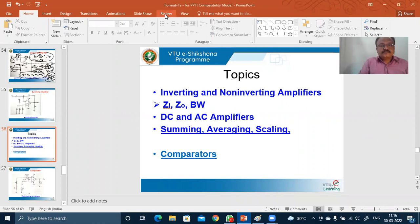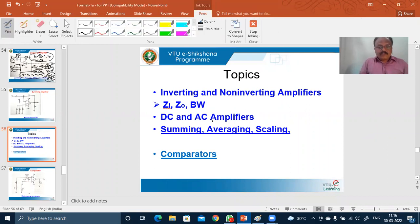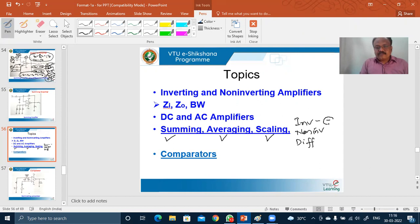In the last class, we discussed about the summing, averaging, and scaling with reference to inverting configuration of op-amp, non-inverting configuration of op-amp, and differential configuration of op-amp. Inverting configuration means input is applied to inverting terminal, non-inverting configuration means input is applied to non-inverting terminal, and differential means the input is applied to both the terminals.